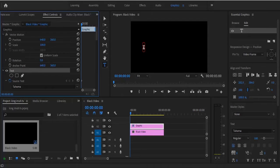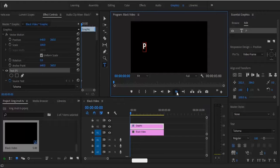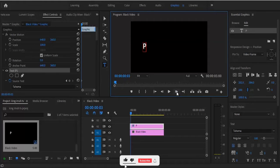Now enter the first letter of your word. Then select the right arrow and move five frames forward by hitting the arrow five times. Then type the next letter — R.